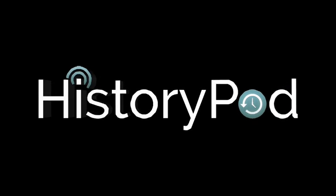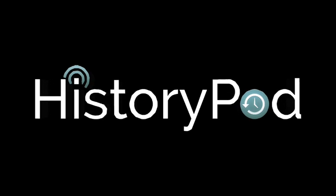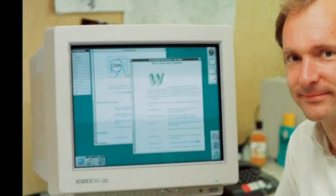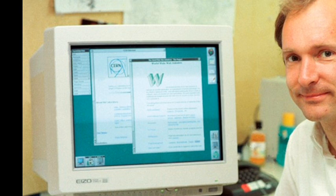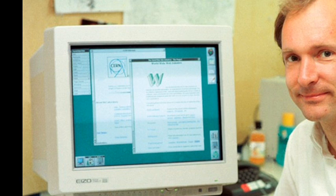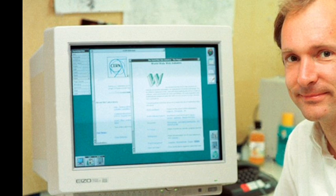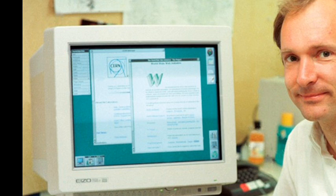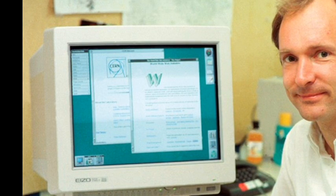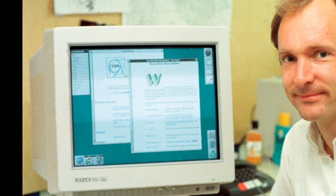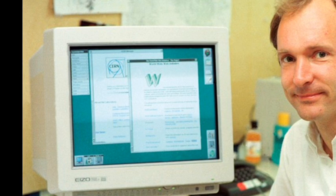Hello, and welcome to HistoryPod. On 12th November 1990, British computer scientist Tim Berners-Lee published the first formal proposal for the World Wide Web. His hypertext project would be accessed via a piece of software that he referred to as a browser.